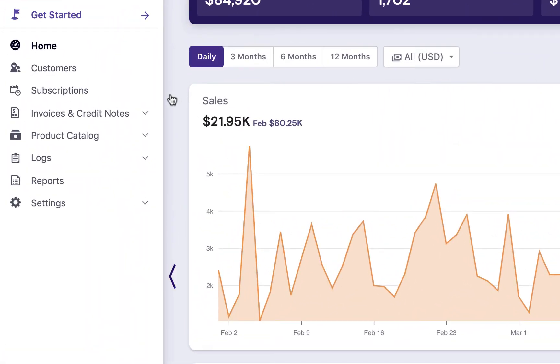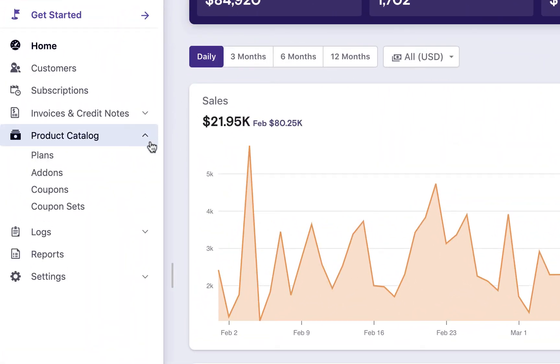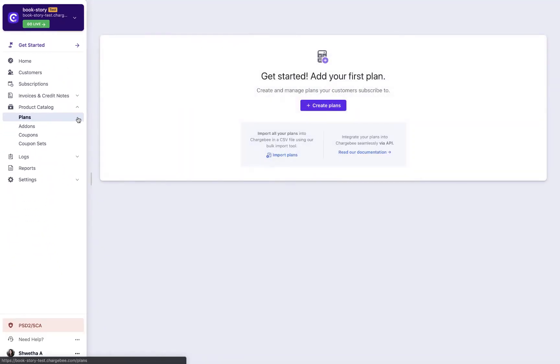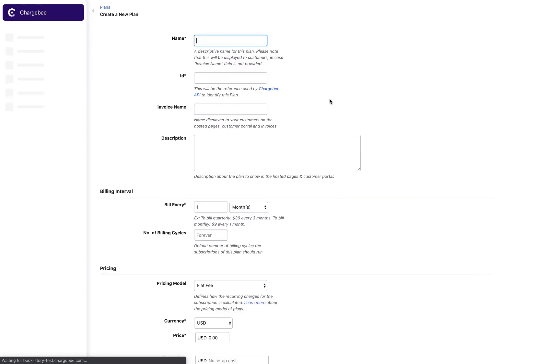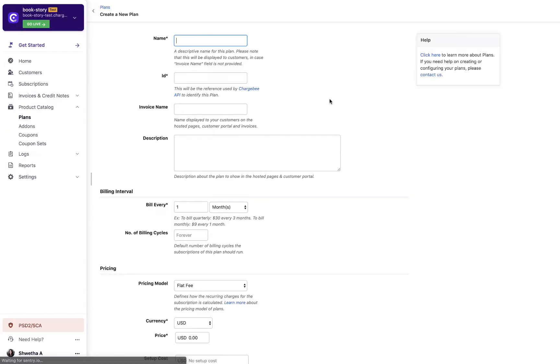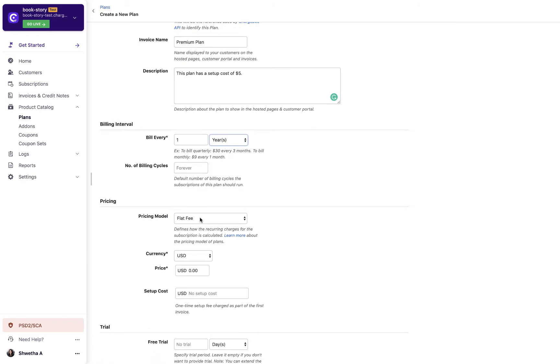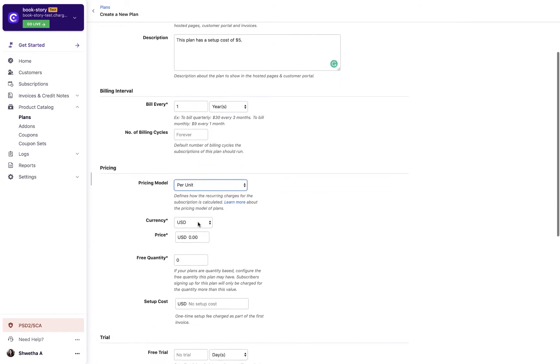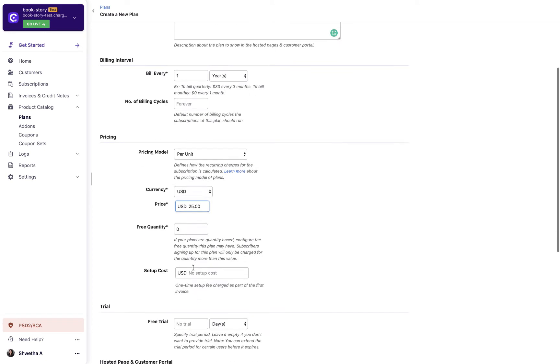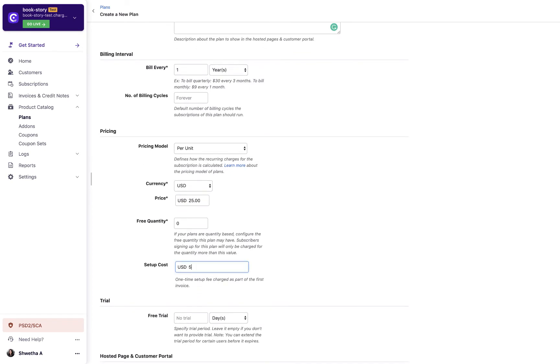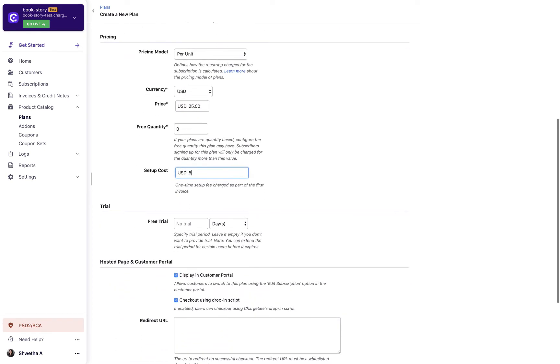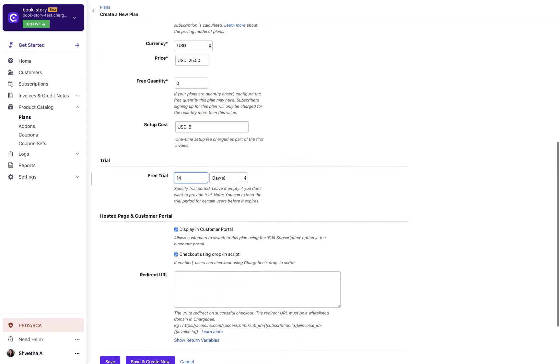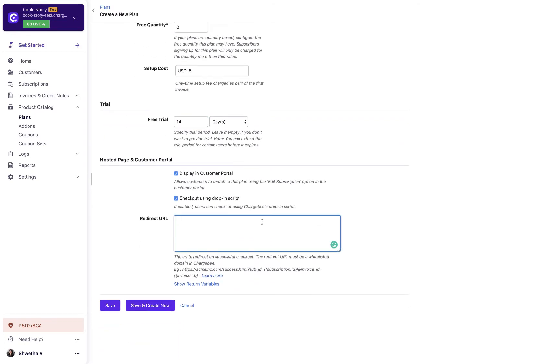Let us now see how to create plans. Click product catalog, plans, create plans. Create a new plan page is displayed. Enter the details. Choose the pricing model. Click save. You have now created the plan.